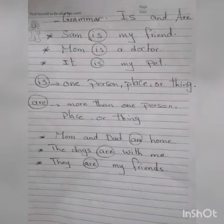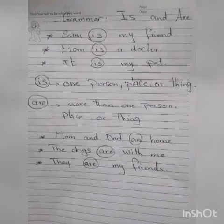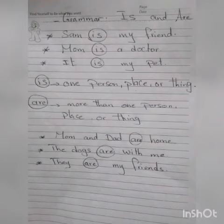The dogs — more than one dog. 'They' means many. So I use the verb are.